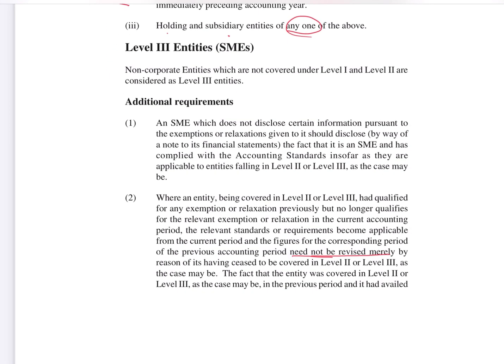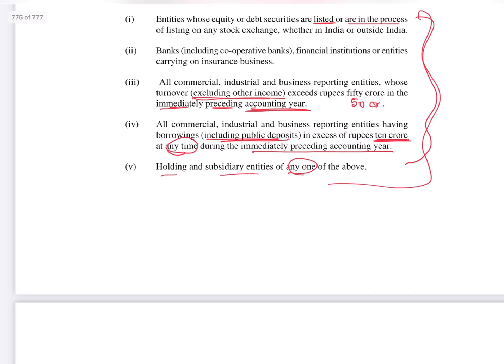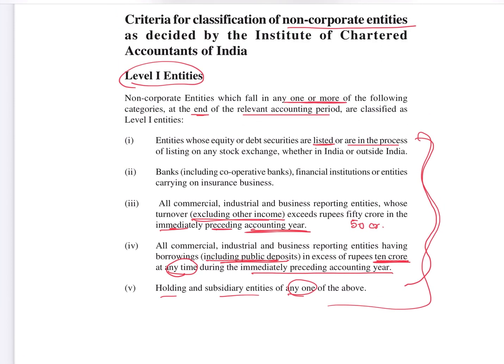Level 3 entities are also SMEs. Non-corporate entities which are not covered under Level 1 and Level 2 are considered as Level 3 entities. So we check any company — if it is not falling under Level 1 or Level 2, then it is a Level 3 company. Their holding and subsidiary also fall in the same category, irrespective of whether they fulfill the criteria or not.